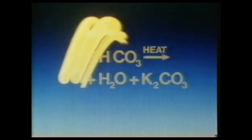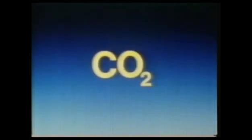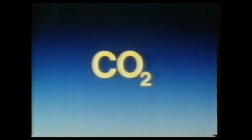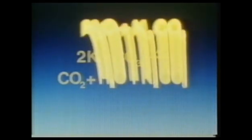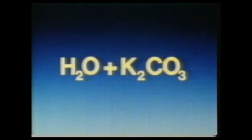Carbon dioxide is released again and can be used elsewhere in the plant or sold. The potassium carbonate solution left can be used again to mop up more carbon dioxide.